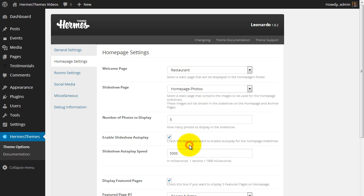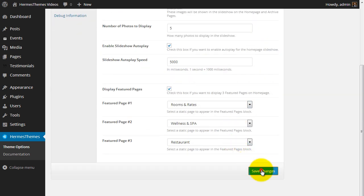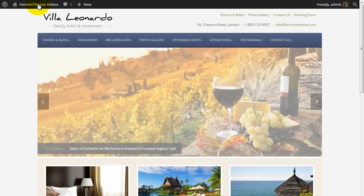Save these changes. Now if we check our home page, we will see our three photos in the slideshow.